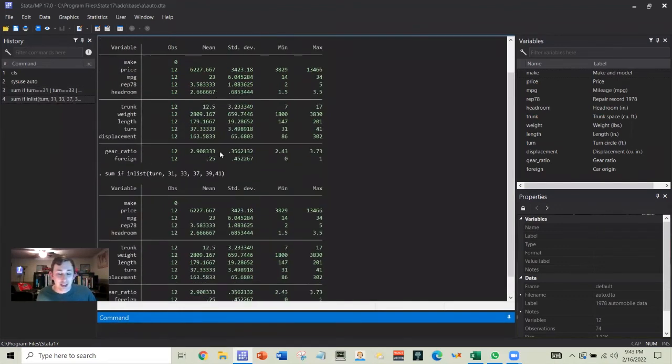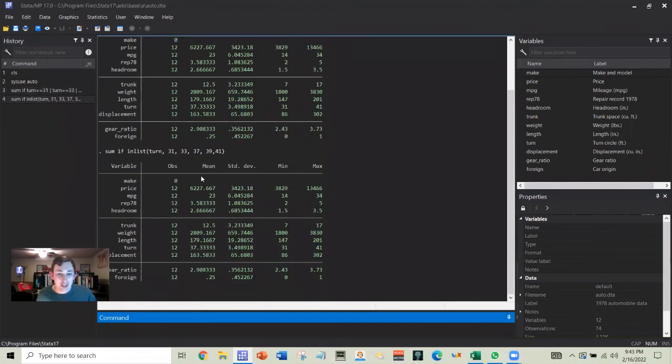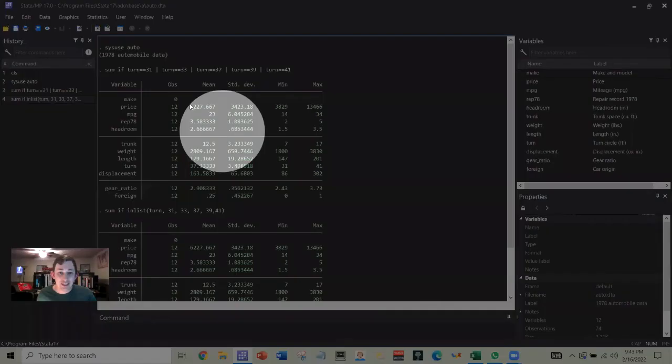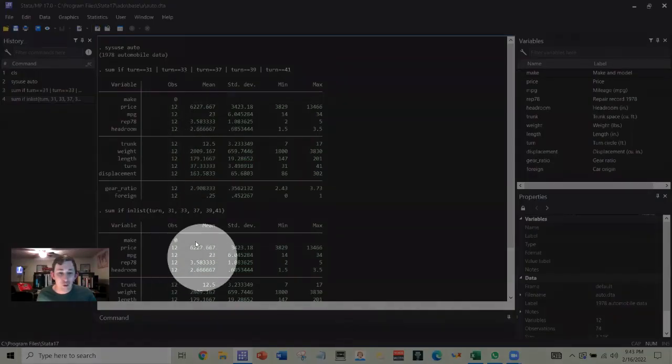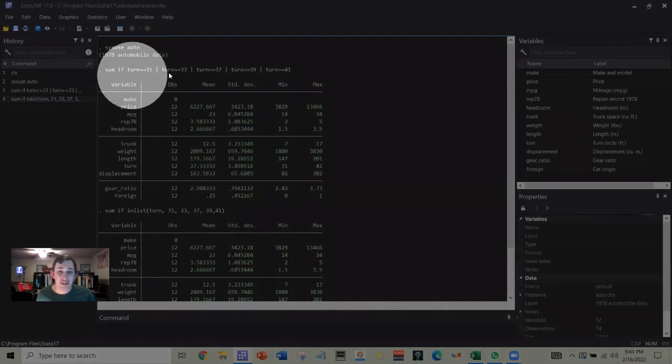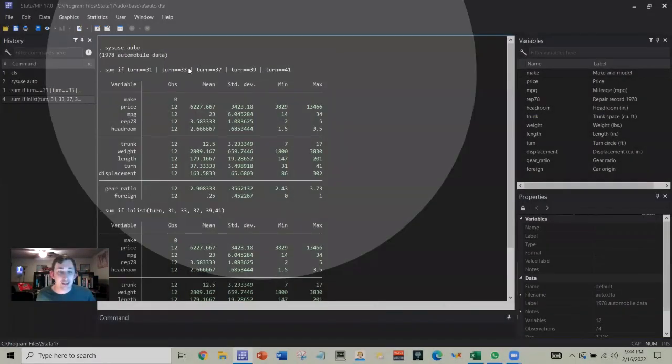And now I have gotten the same exact information that I did before, but this was much quicker for me to type than this.